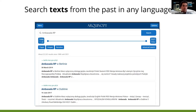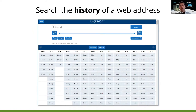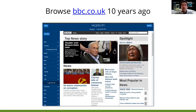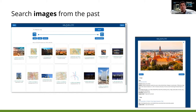You can search the history of any web address by putting the URL in the input box and getting a list of all archived versions. For instance, you can browse how the BBC website looked 10 years ago and click on links to browse the website as it was in the past.